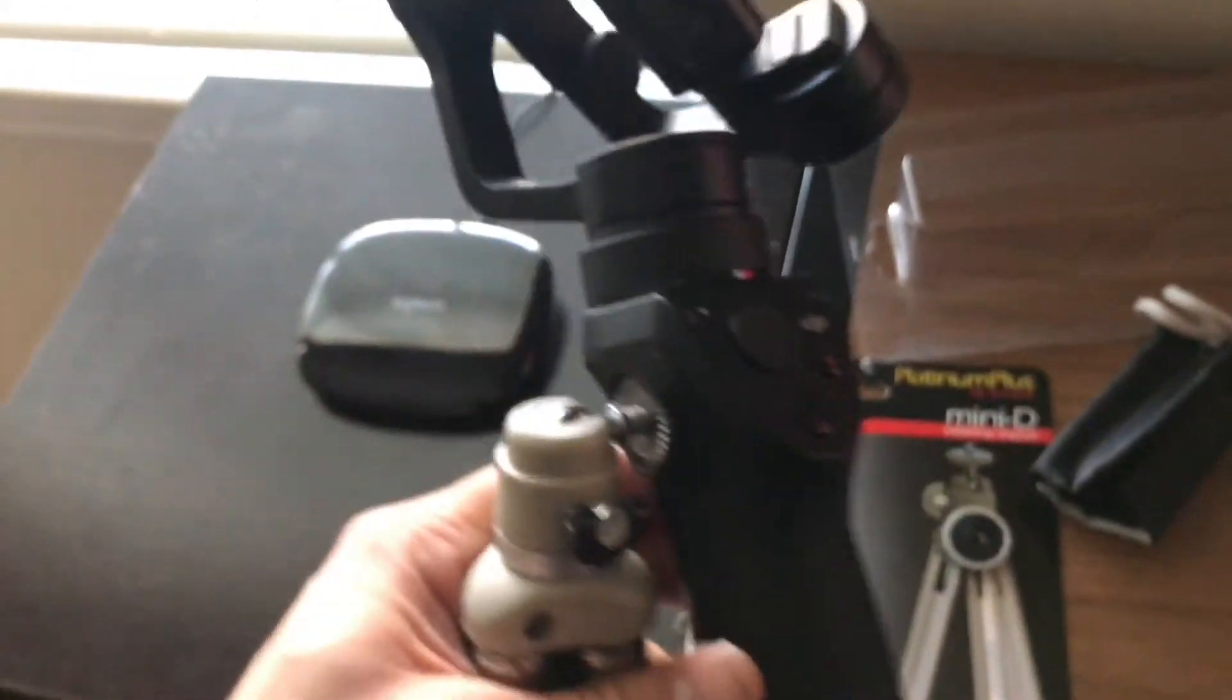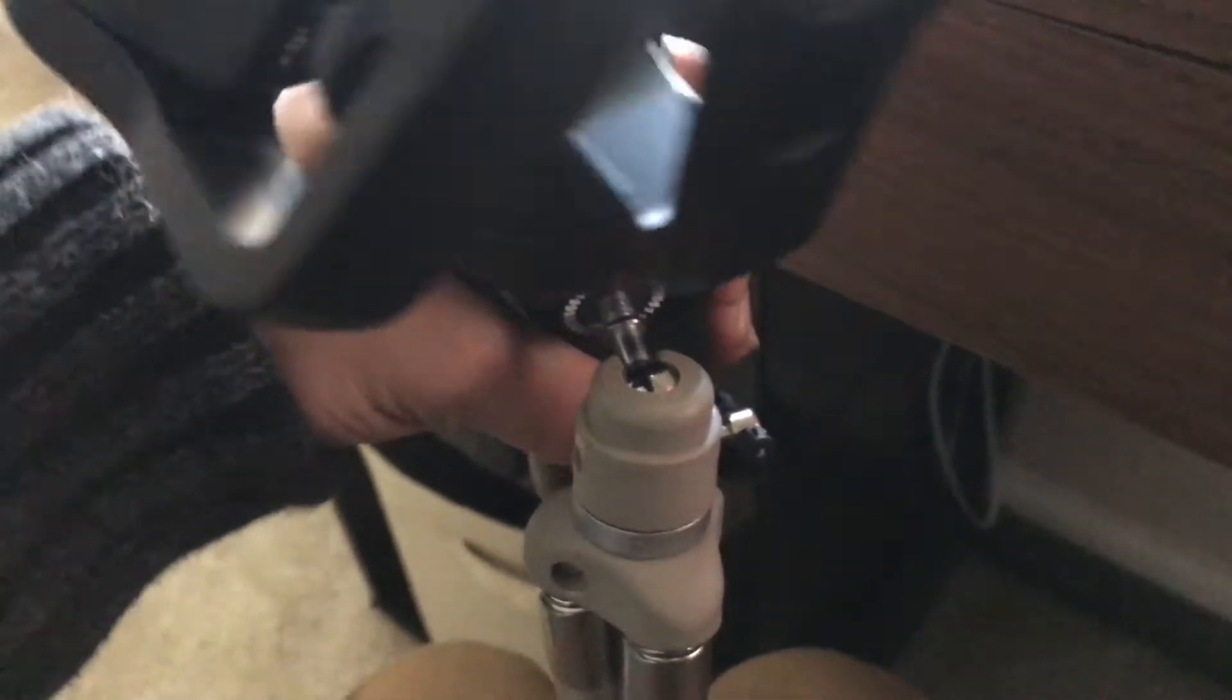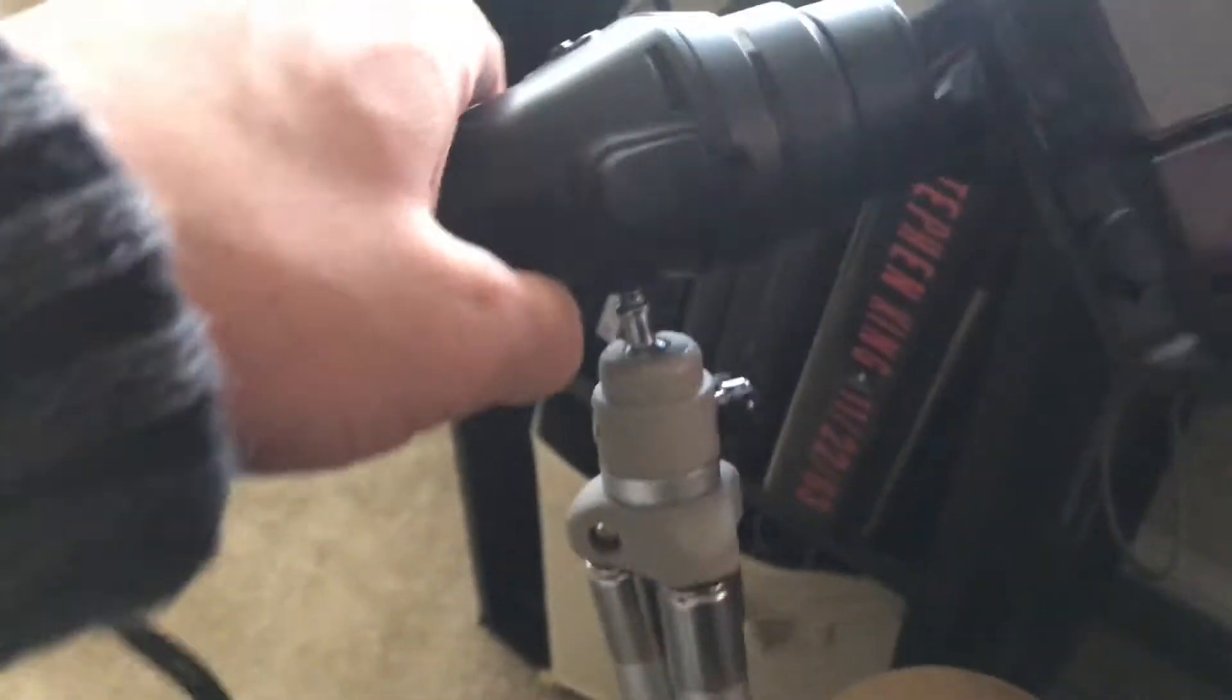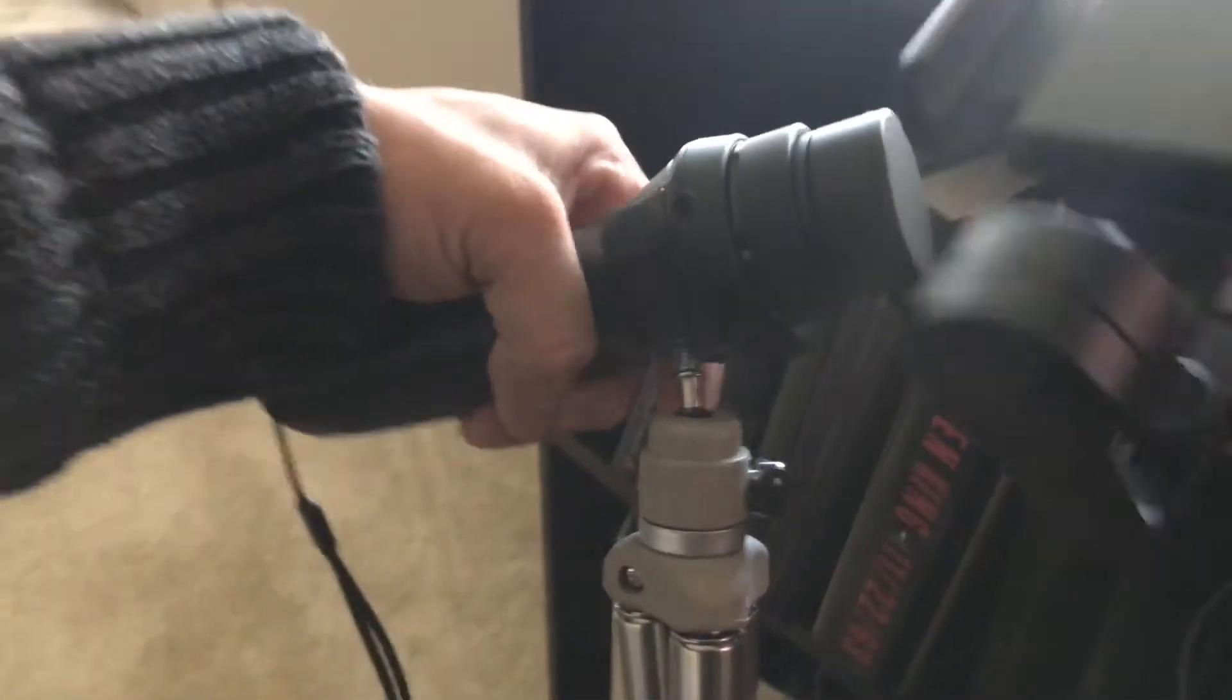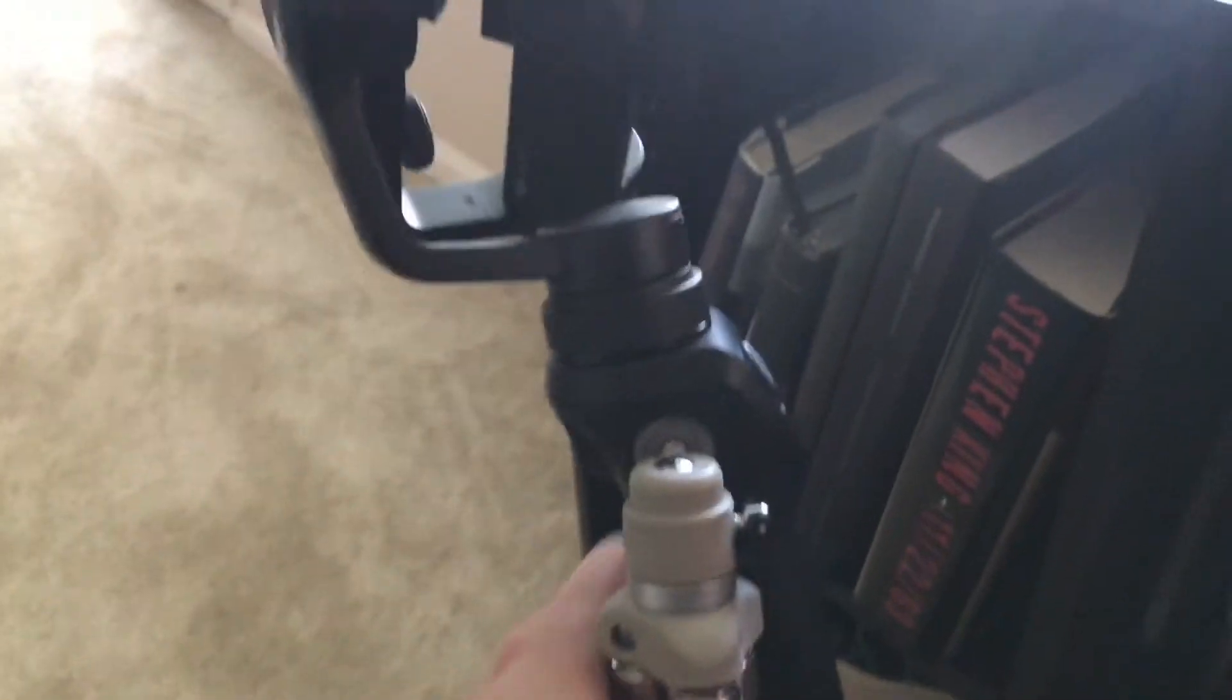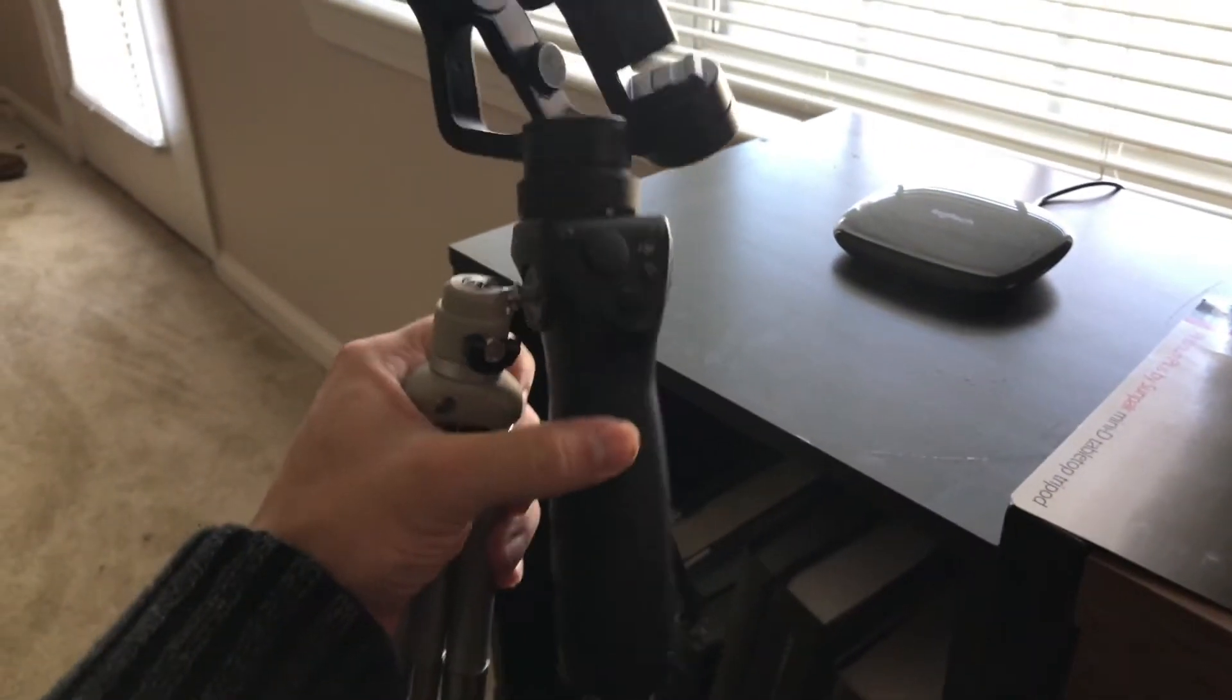So what this does is, let's see you see how this little ball here, there you go so it's able to twist in any direction which helps me because now I can twist it down to have my DJI Osmo Mobile kind of set up.